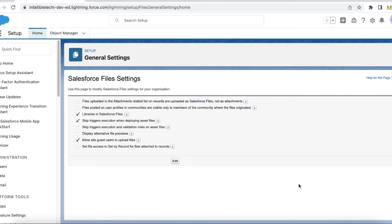Hello everyone. In this video we are going to see how to allow guest users in Experience Cloud site to upload files. This will allow external users to upload files even though they are unauthenticated — they don't have a username and password to log into Salesforce. Using this Experience Cloud site, we can make it a public site and use guest user mode to allow external users to upload files.